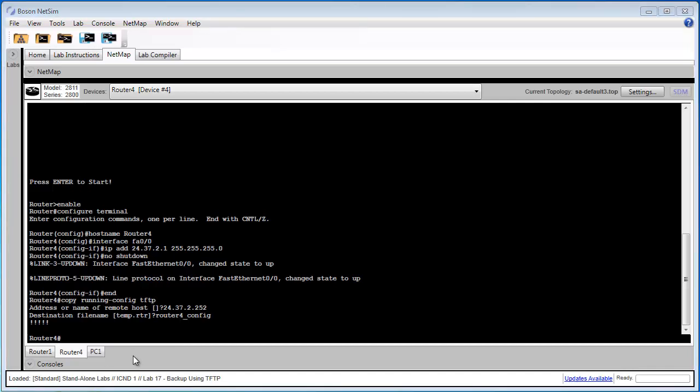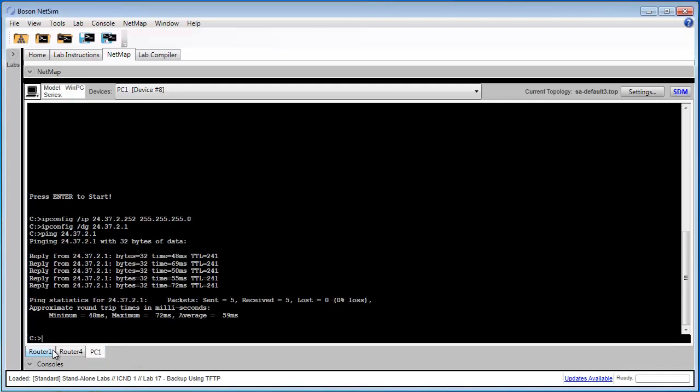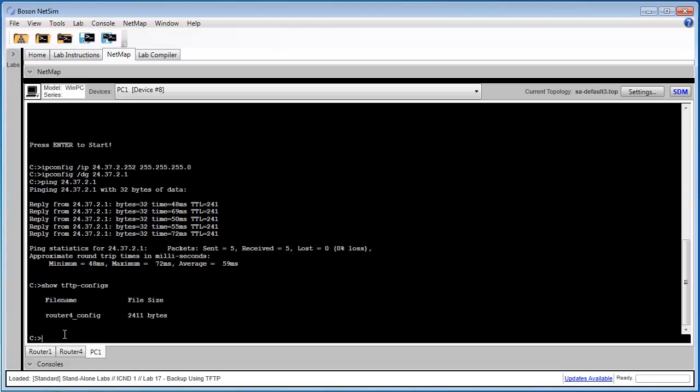So in step 3 of task 2, we want to verify that the configuration was actually saved on PC1. Let's navigate back to PC1's console. And we'll use the command show tftp configs. And you can see it listed as router4_config. So we know that our router configuration was successfully saved on PC1.